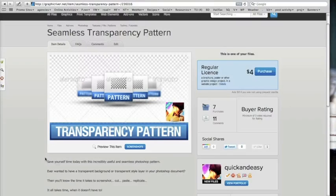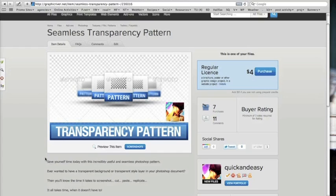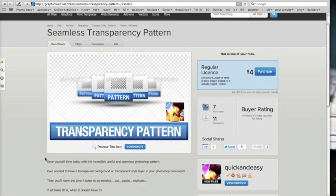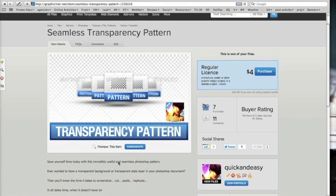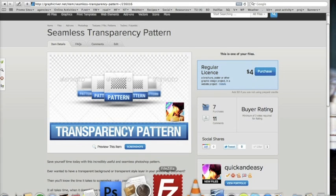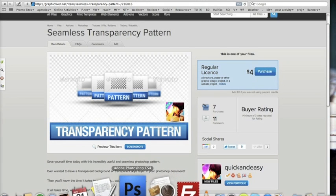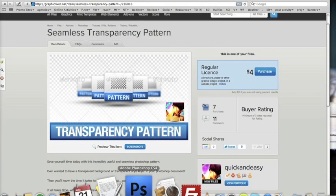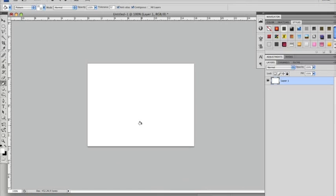A quick overview and demonstration of the seamless transparency pattern. The seamless transparency pattern is a pattern file for Photoshop to help you mimic the transparency pattern of Photoshop's empty canvas.